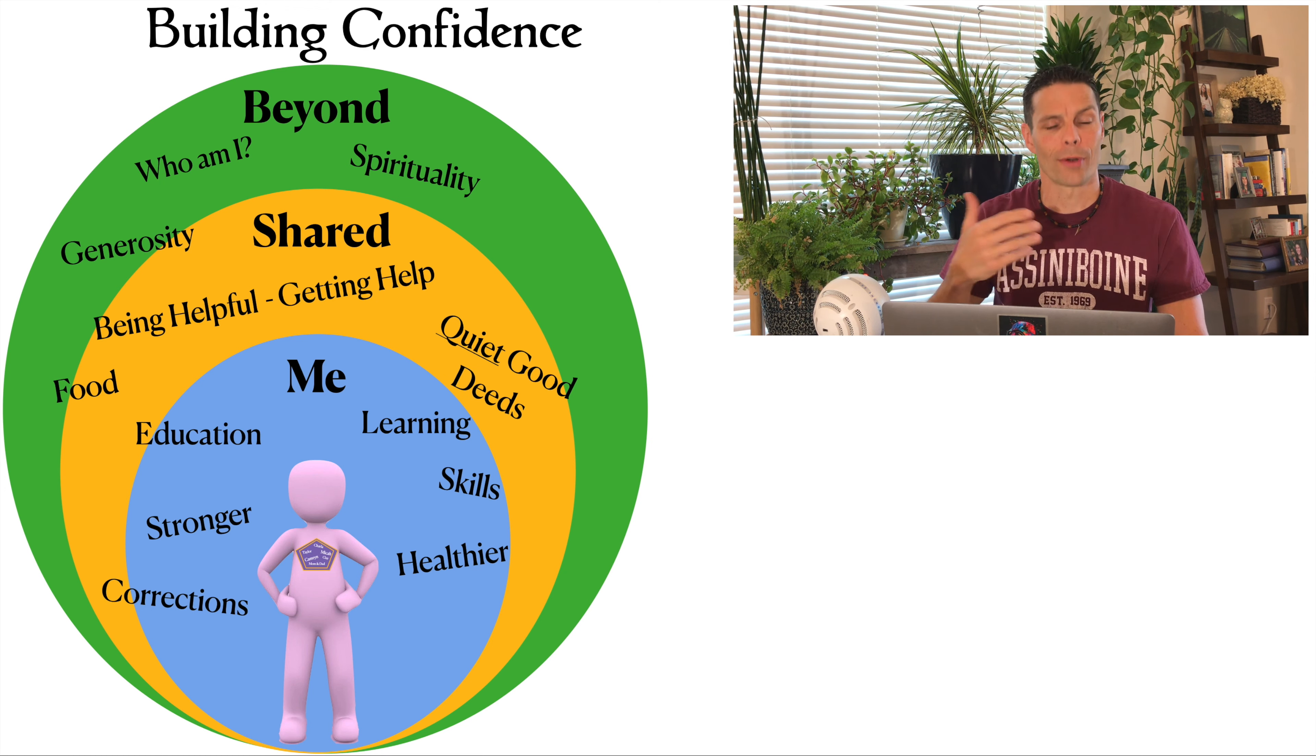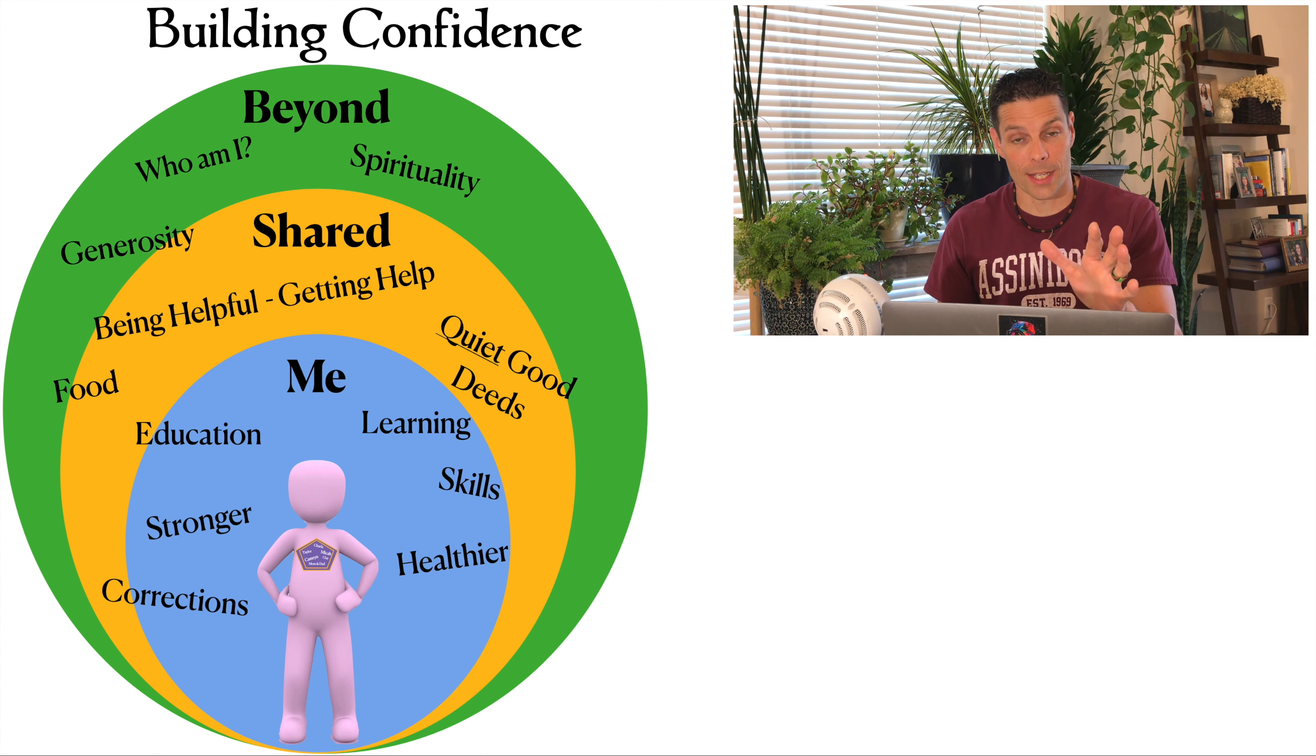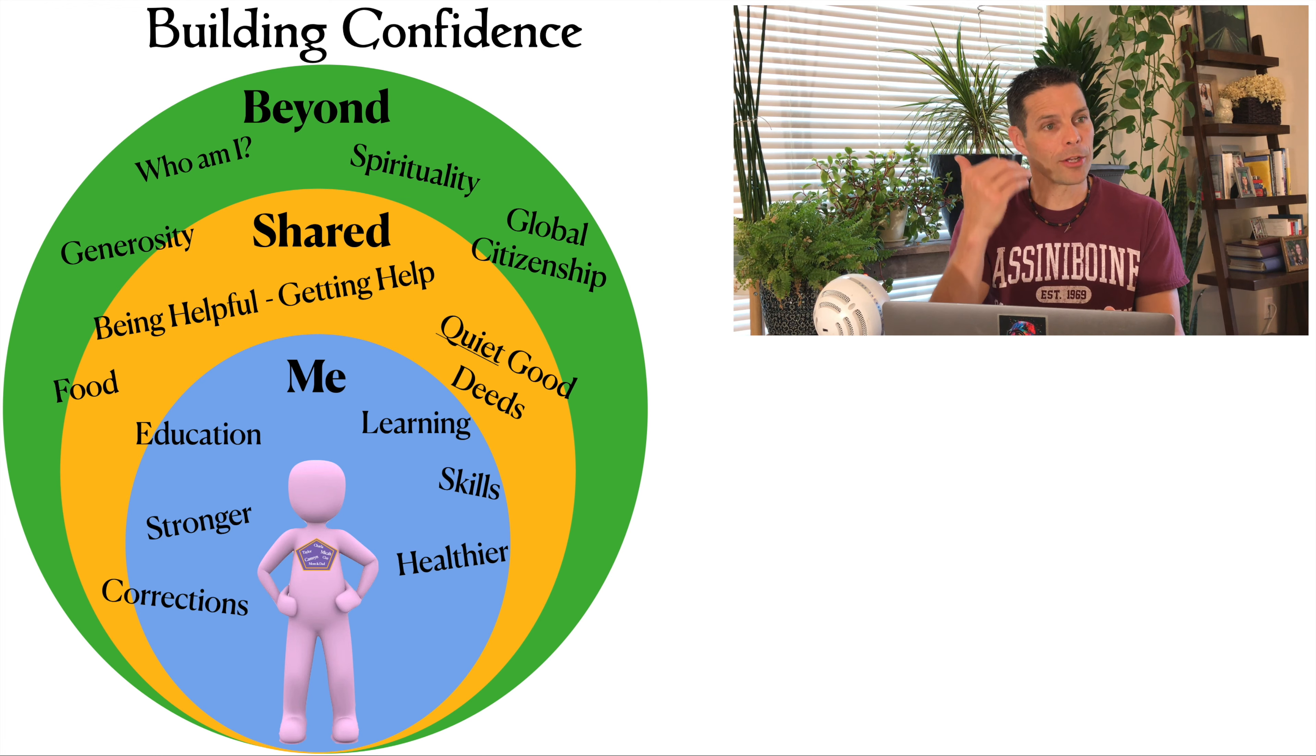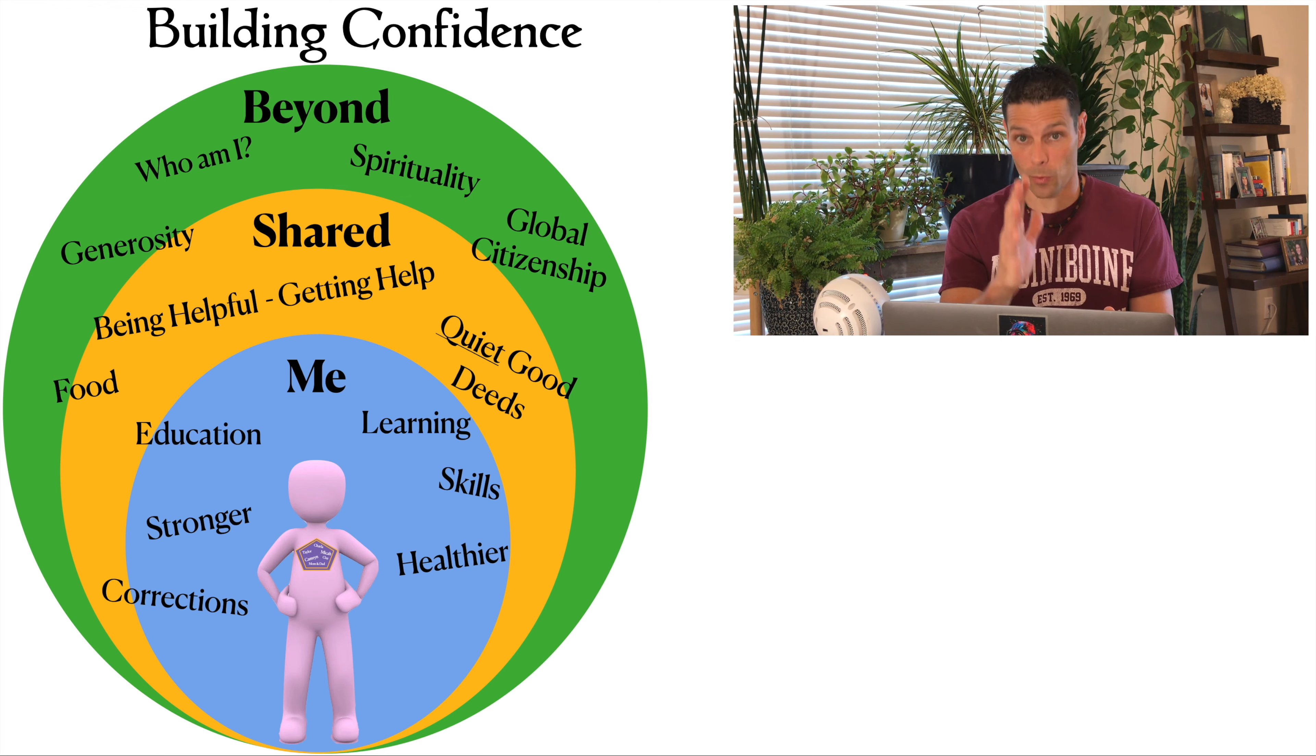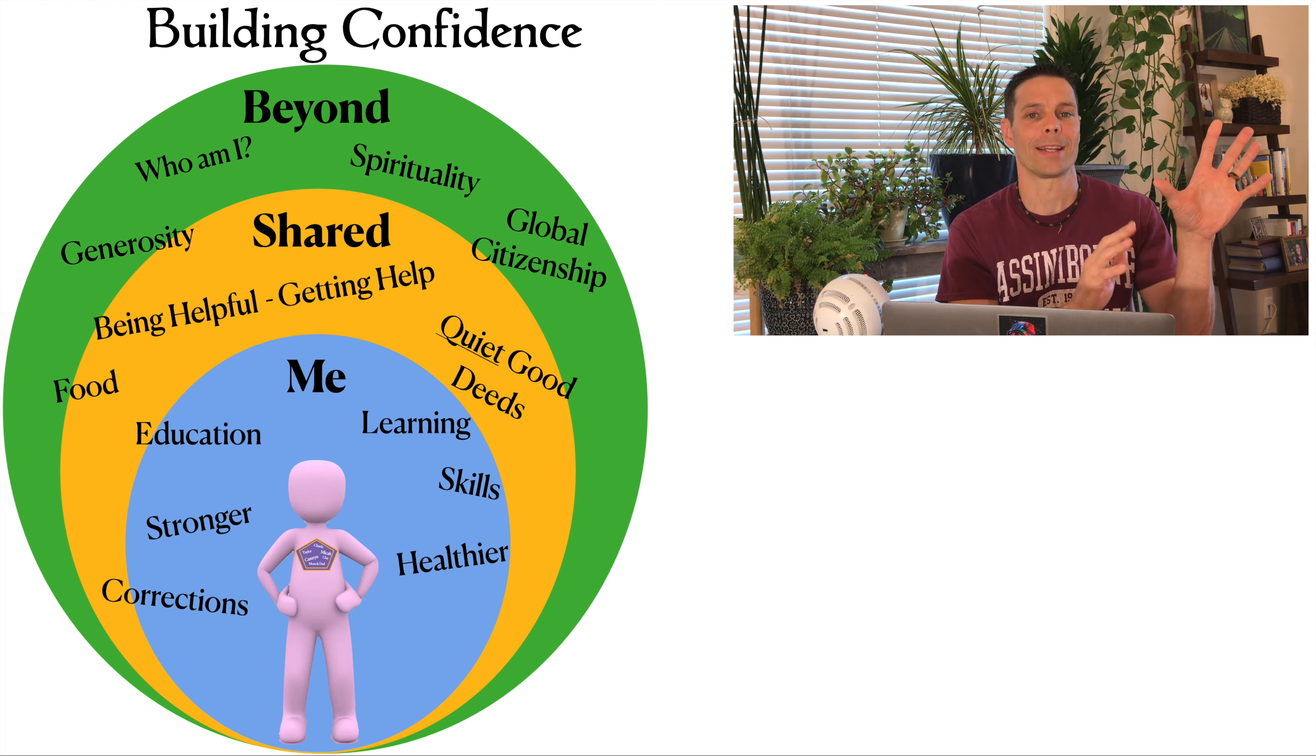The idea of global citizenship can be a huge confidence builder. I highly recommend this process. You think about your behavior, your lifestyle choices, the way you live your life, and you measure it against all of humanity.